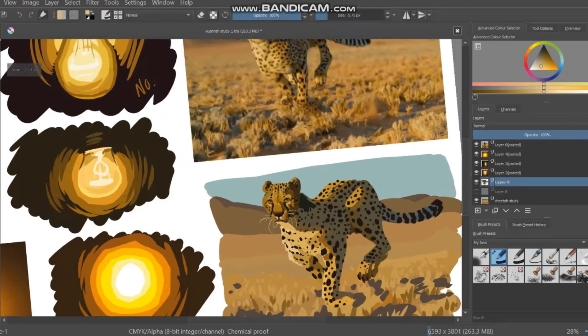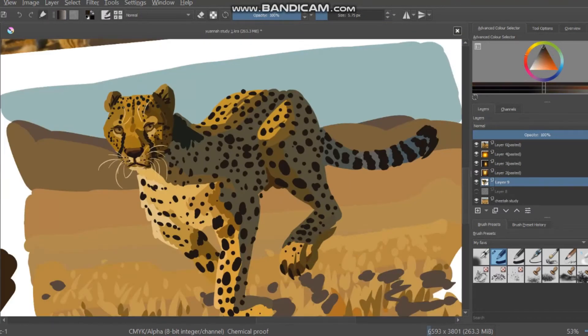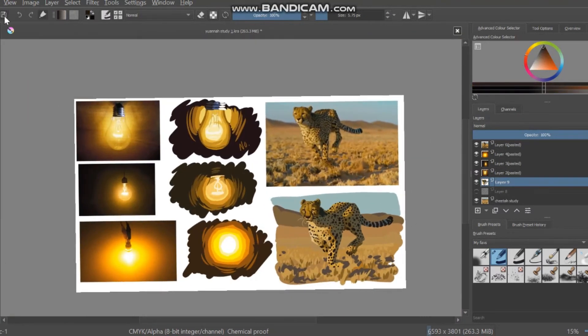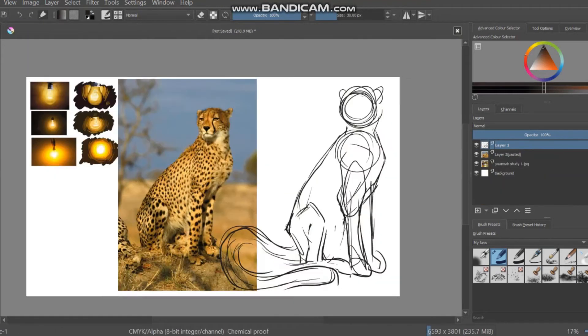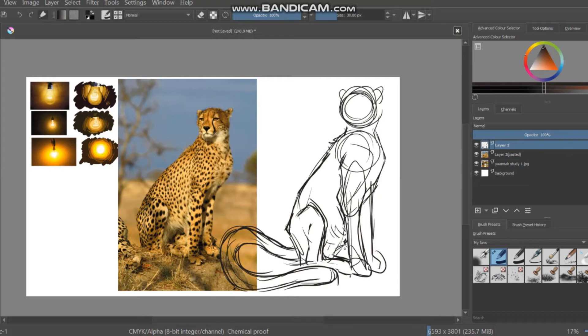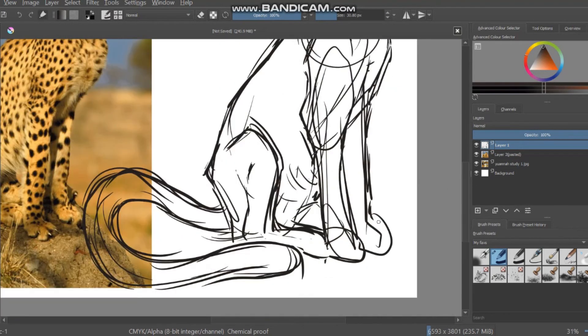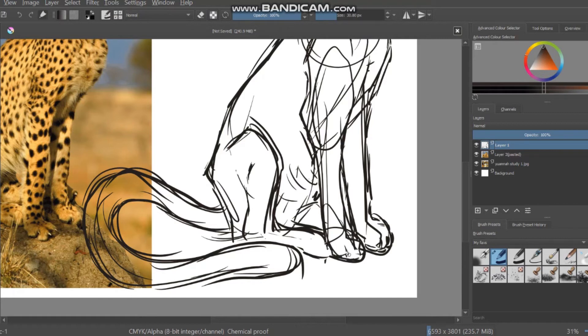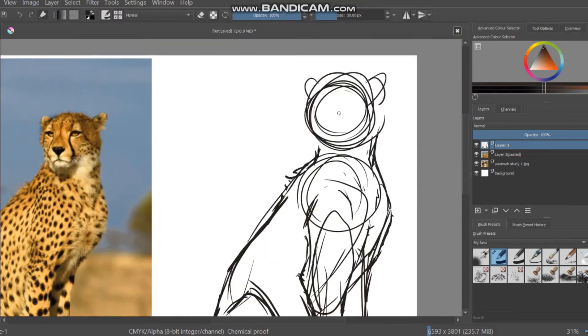So that kind of concludes the study part for this. I probably should have done a little bit more or just a couple more different light sources and stuff. But I really wanted to move on to the actual painting that I want to do of Ioana, just kind of apply what I've learned. So I'm going to be doing this for every element, basically.